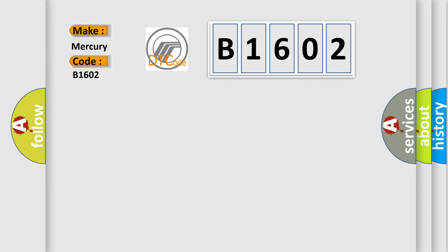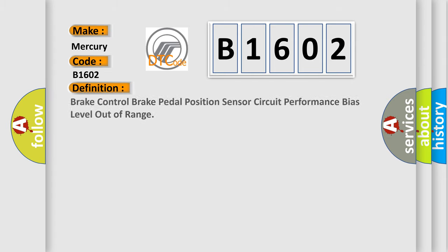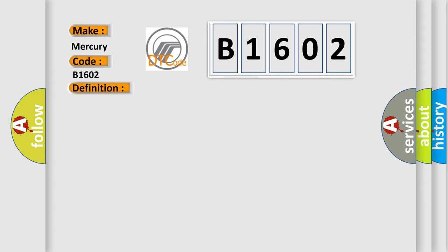Mercury. Car manufacturers. The basic definition is Brake control brake pedal position sensor circuit performance bias level out of range. And now this is a short description of this DTC code.